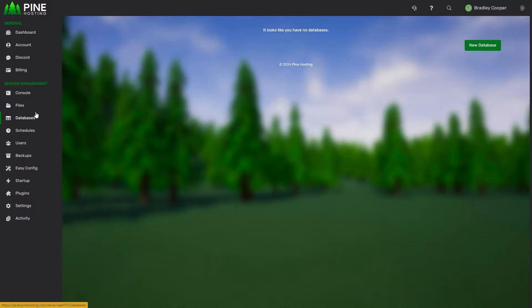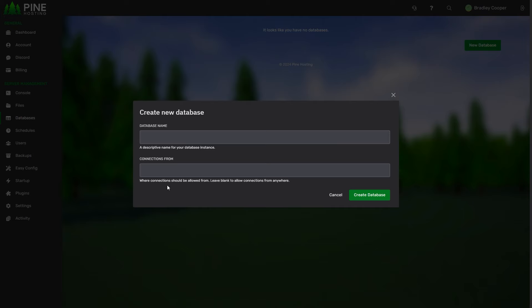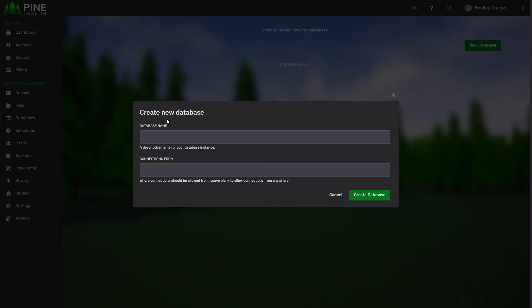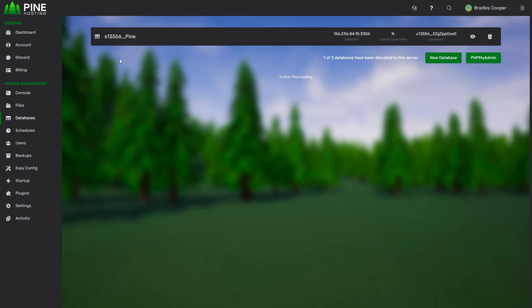All you have to do is head over to the databases page and then click new database. From here you can give your database a short name. I'm just going to call this one Pine, and then you can limit your connections. If you enter an IP here it'll limit the database connections to only that IP. Generally we suggest just leaving it blank to accept connections from everywhere. You can then click create database and it'll generate the database.